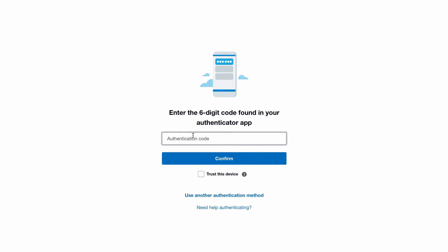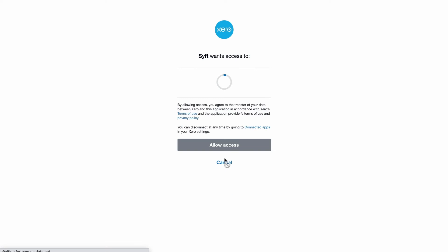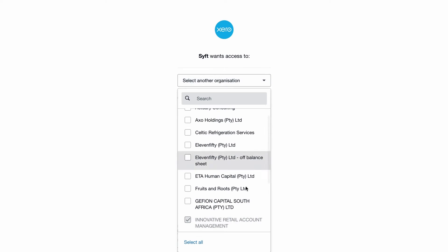Once you've logged in, because Xero uses two-factor authentication, if you've enabled that you'll need to go and include that code using your authenticator app. For more information on two-factor authentication, look at the security video.